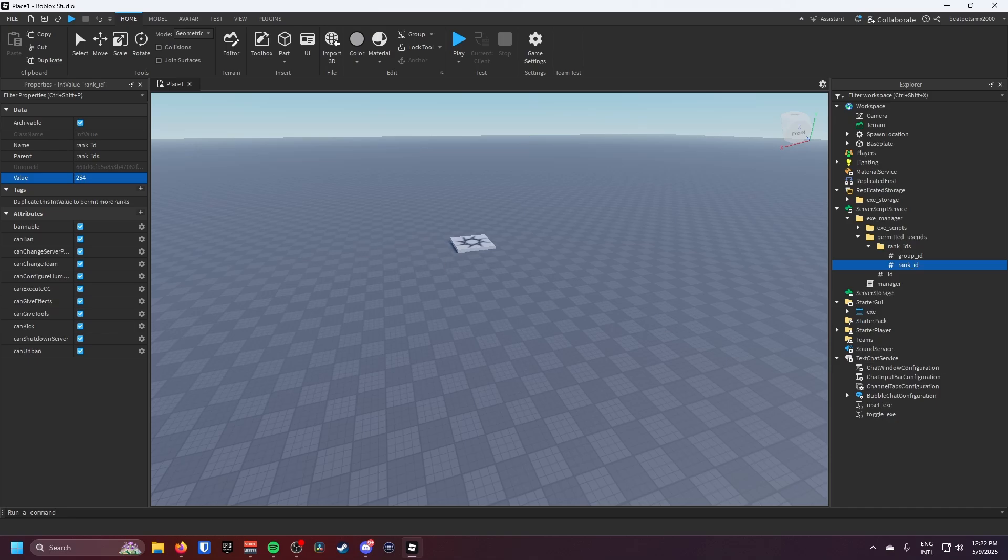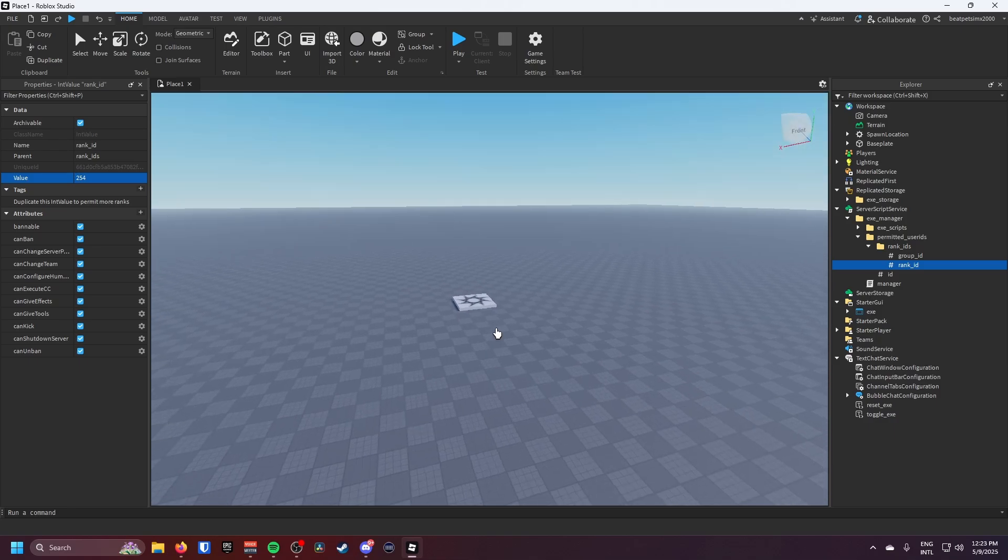Yeah, so for the admin for me it's 254 and for the owner it's 255, and that's just for me. You might have different groups and I'm pretty sure, I'm not sure if this is right or not, but you can use different groups to use it. So I'm not sure if that's how it is, you guys will just have to test out for me.